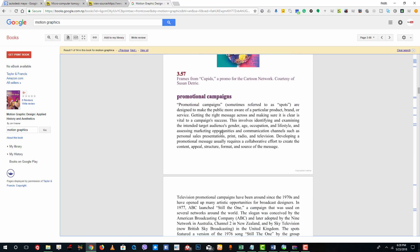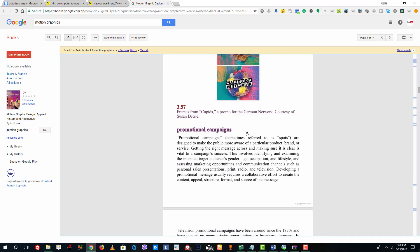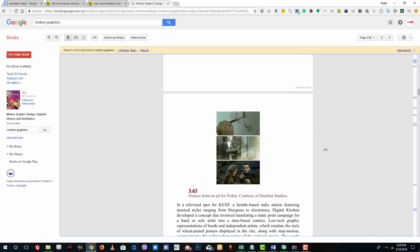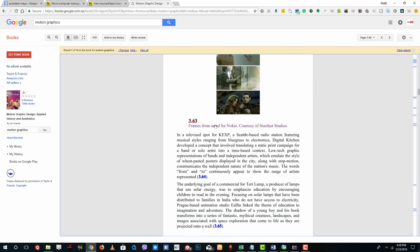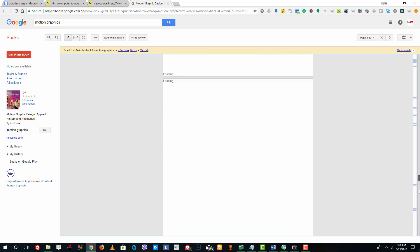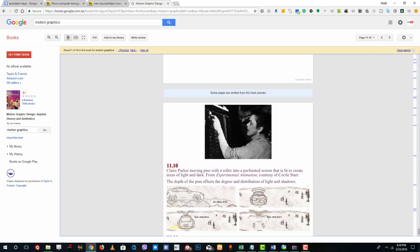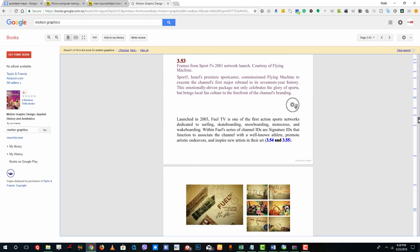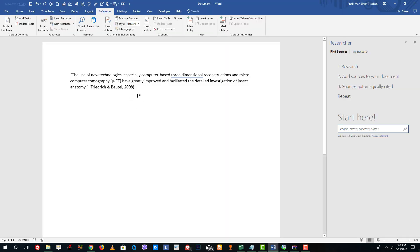This is the page I want to cite from. The page number displayed is page 3 to 61, so I'll reference from page 61. The pages run 3 to 62. I'll add the citation here by going to Insert Citation, Add New Source, and selecting Book Section as the source type.